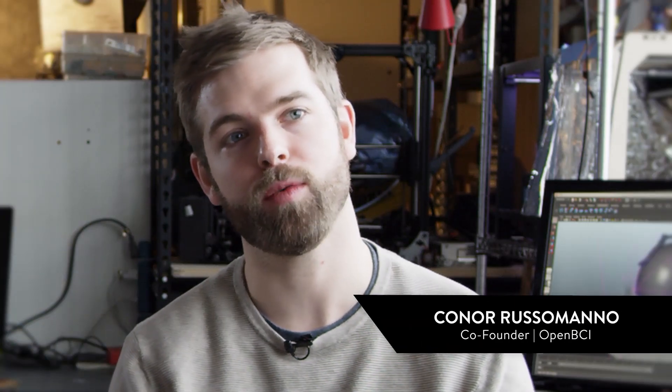I've been involved in open-source hardware since about 2008, practicing it, using it, trying to design around it. We started OpenBCI, which is an open-source brain-computer interface platform.